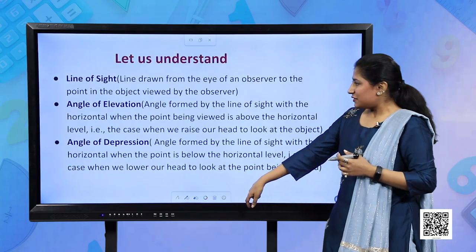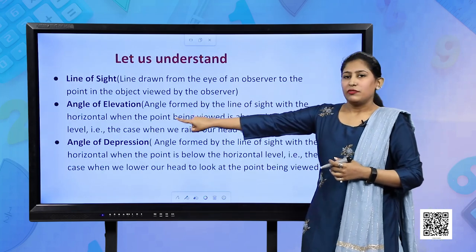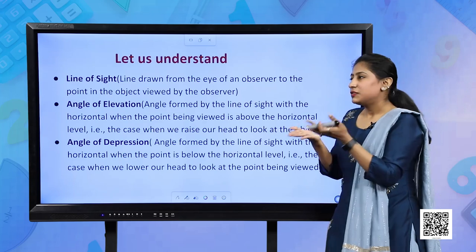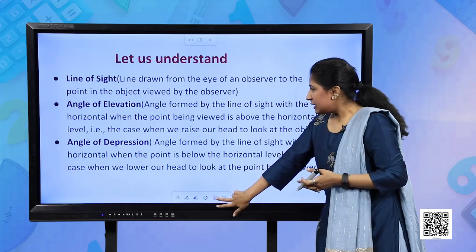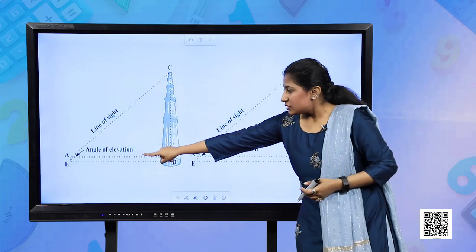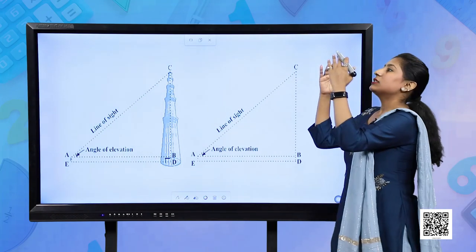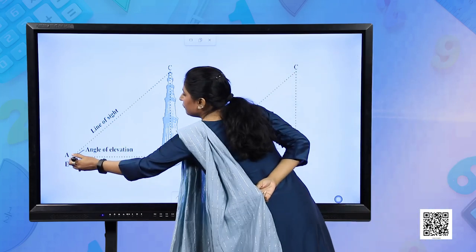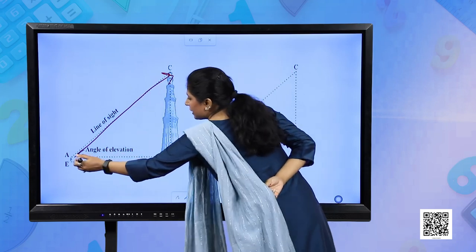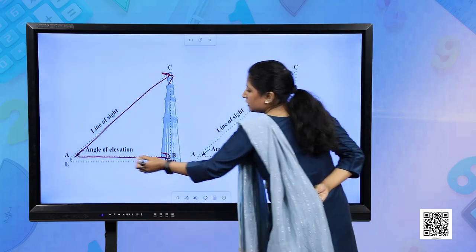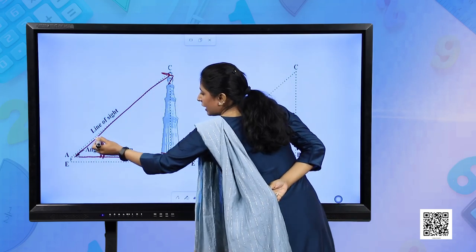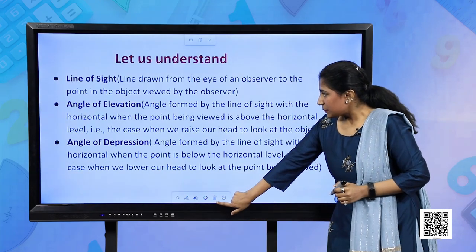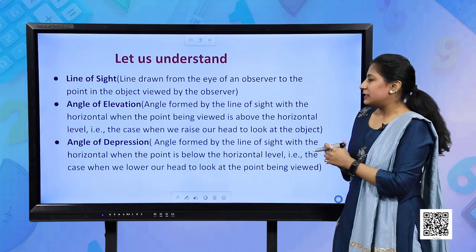Moving to the previous slide, the second term we can easily understand: angle of elevation. Elevation means raising the level. The person has to raise the head to look at the top of the minar. The angle being formed between the line of sight and horizontal is called angle of elevation.